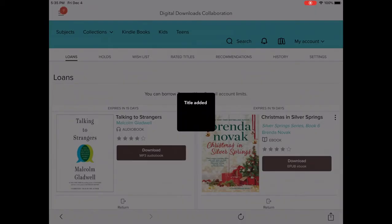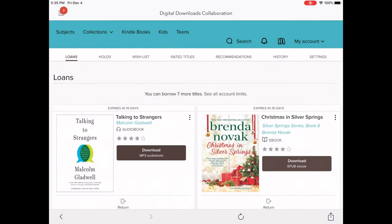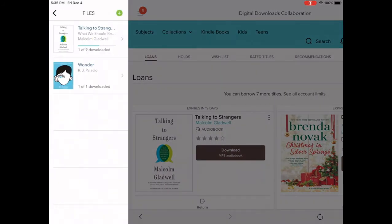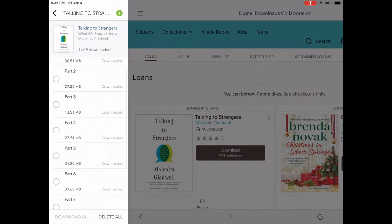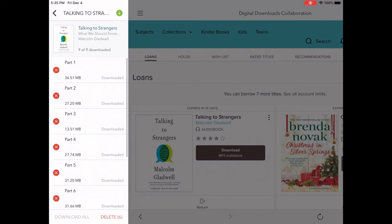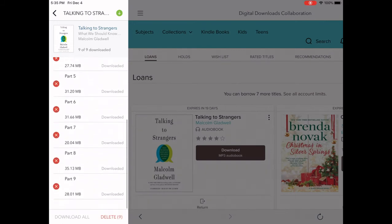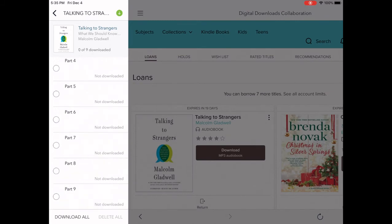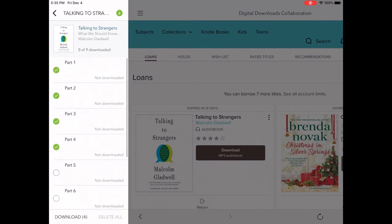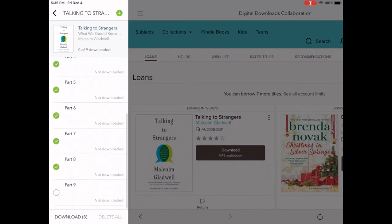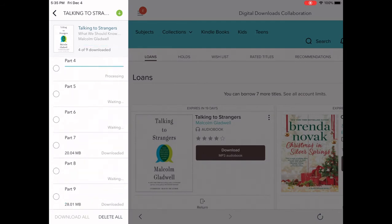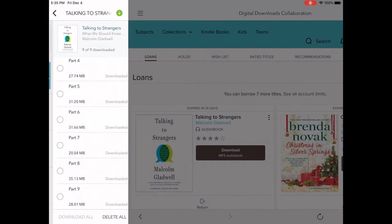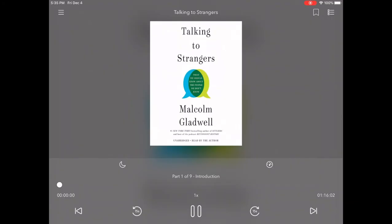Tap the home menu in the top left corner — the triple lines — and look for a section marked Files. Once you tap Files, locate the book you're trying to delete, tap on it, and select the parts or all parts of the book that you want to delete, then tap the Delete button at the bottom of that menu. This won't remove the book from your library card account or your loan shelf. From this file menu, tap those parts again and at the bottom of the menu, tap Download. Then go back to your app bookshelf and tap to open the book.